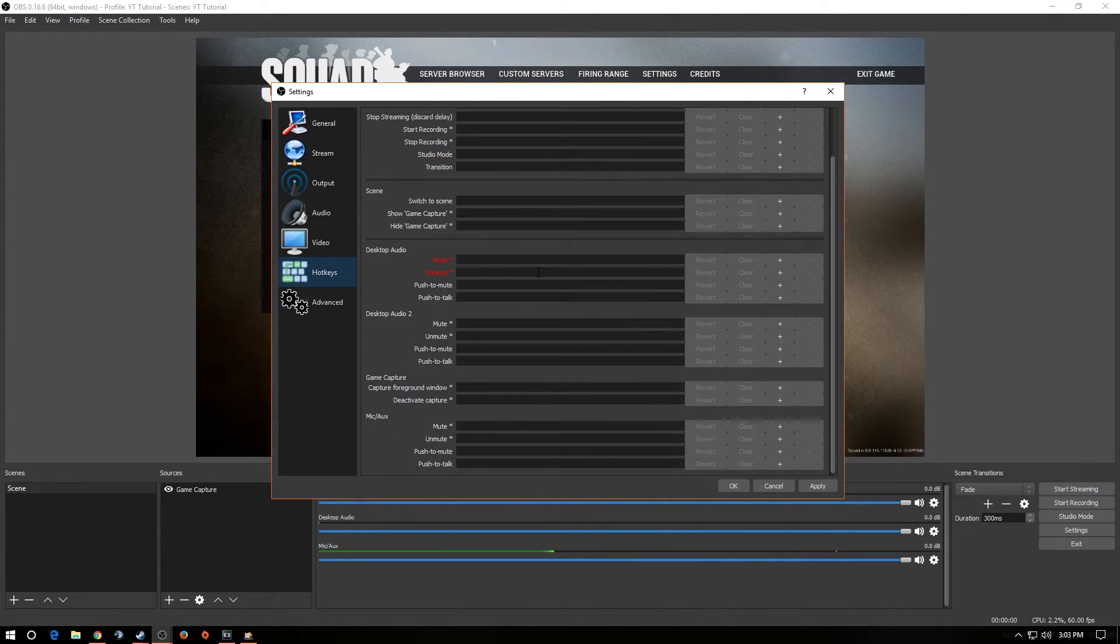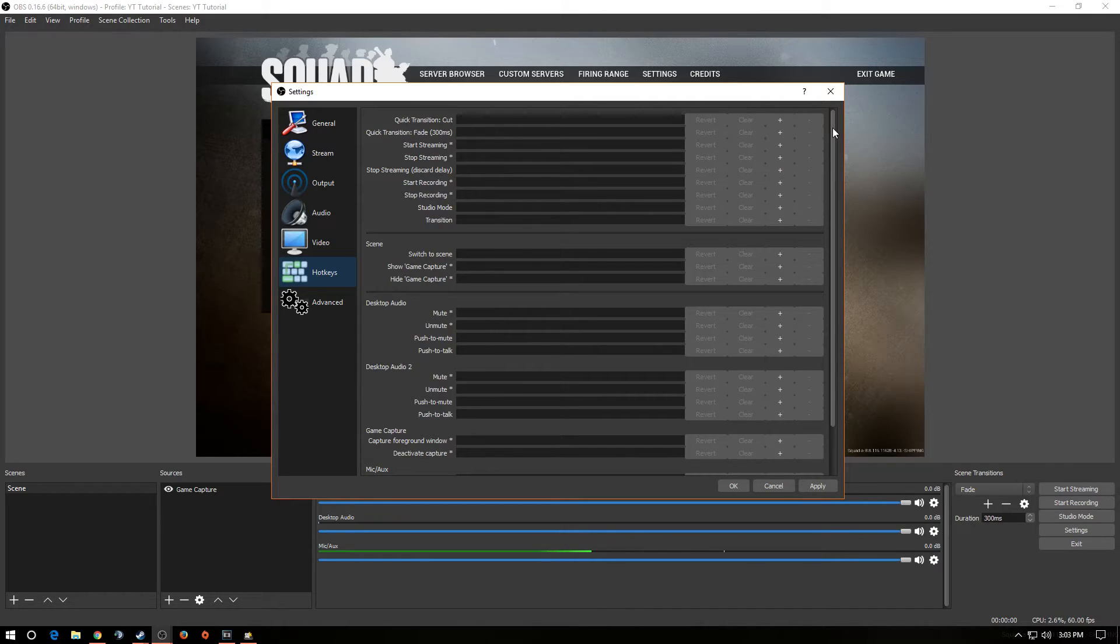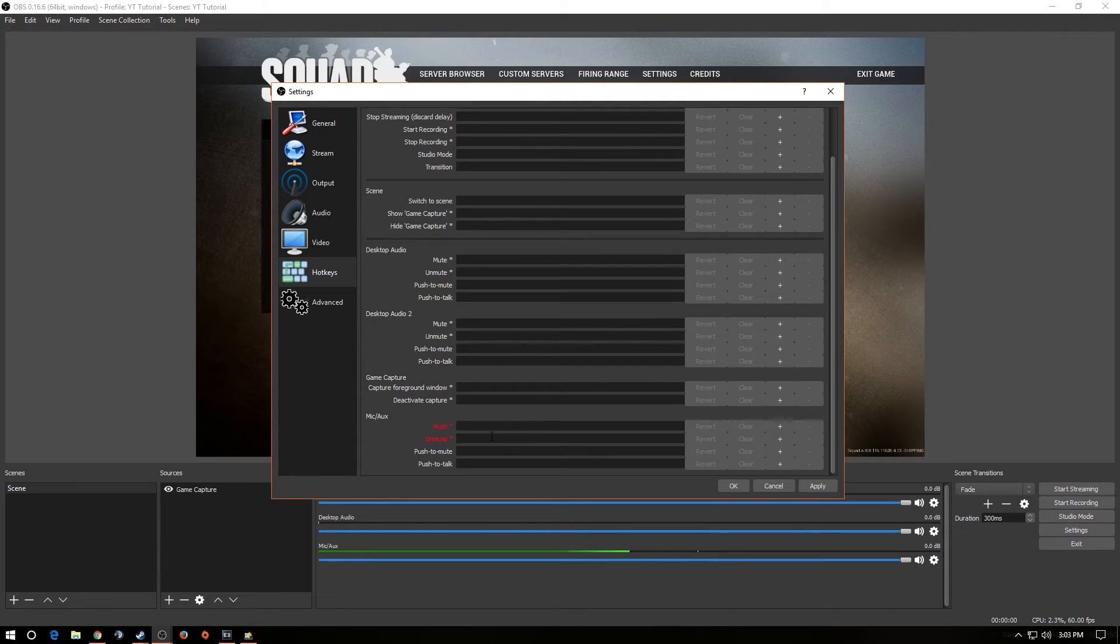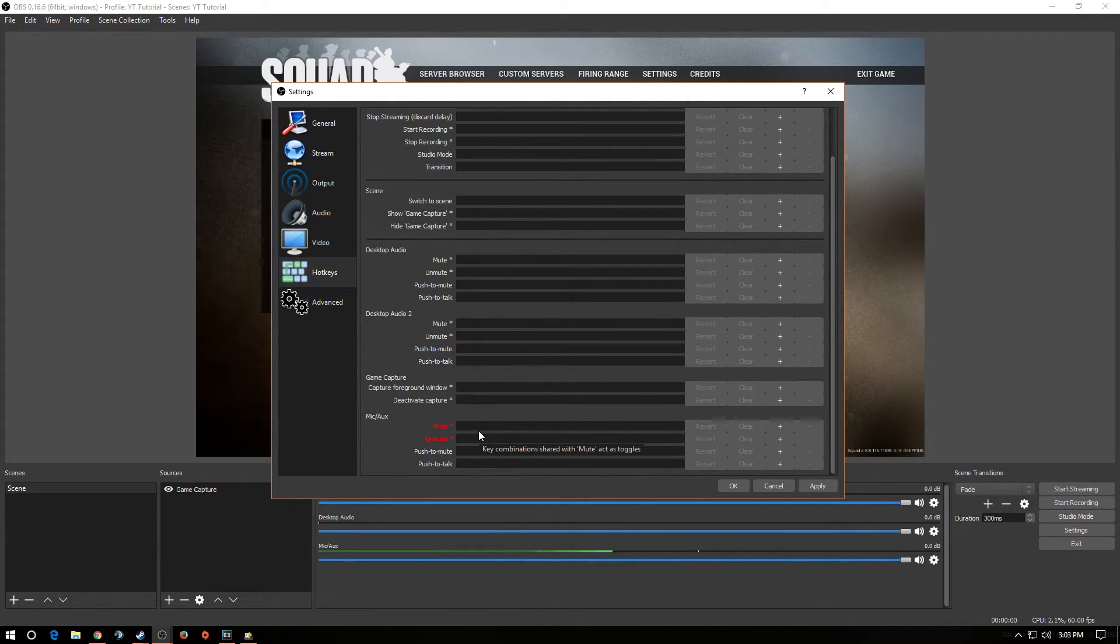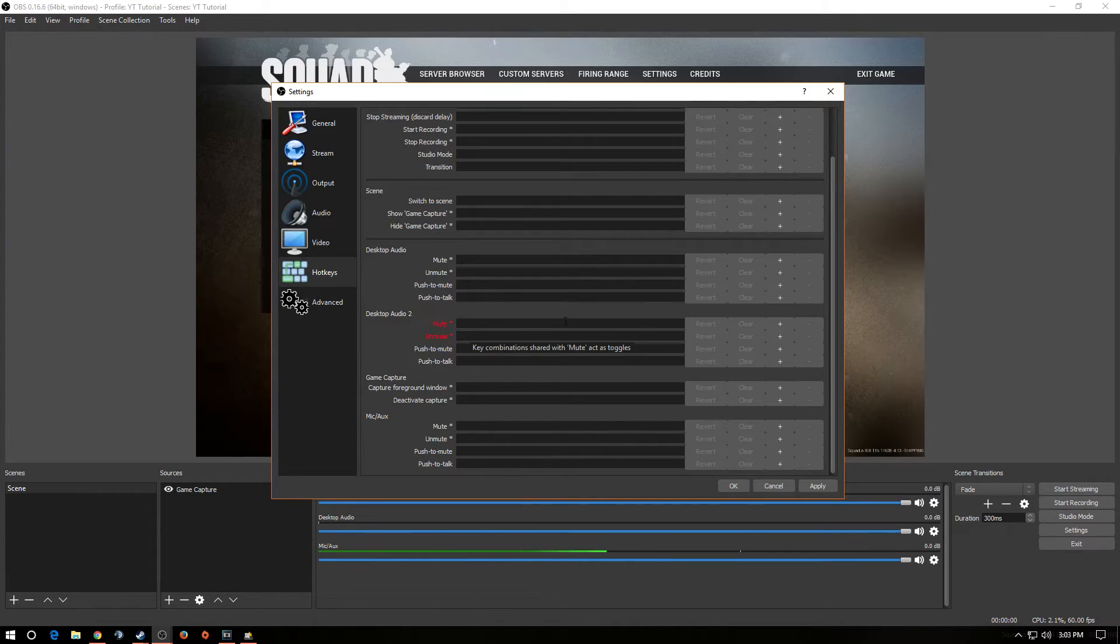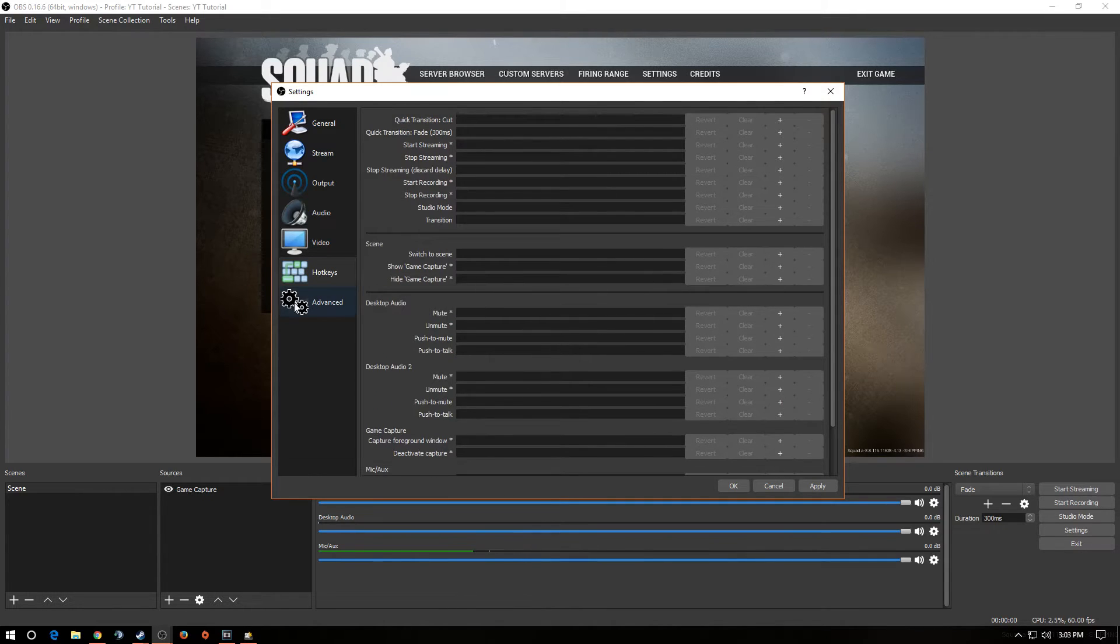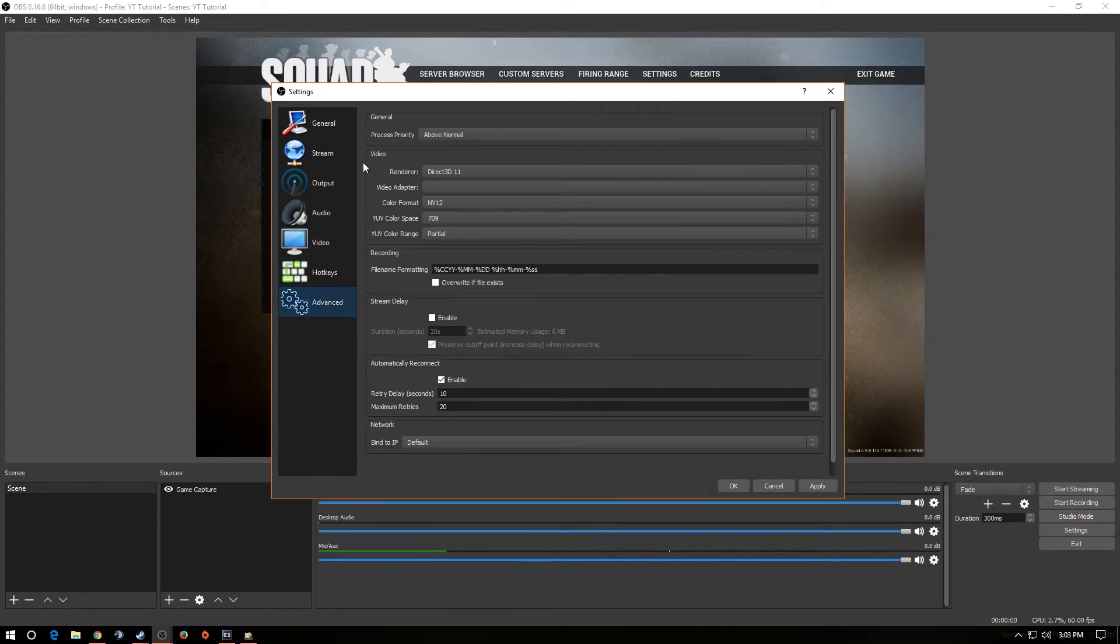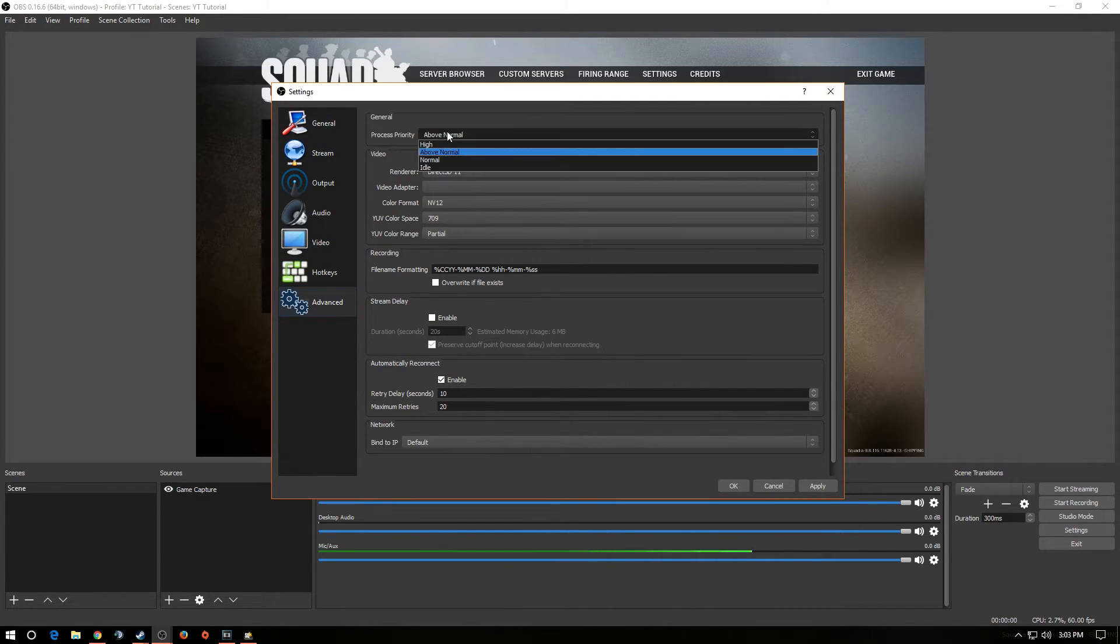Next, you go to your hotkeys. I don't have any hotkeys set up on this specific OBS, but just to give you a little heads up, I use F8 to start and stop recording, and I use the asterisk key on my number pad to mute and unmute my microphone. That's it. That's all I use. Next is advanced. Oh, I forgot to apply. Next is advanced, okay?